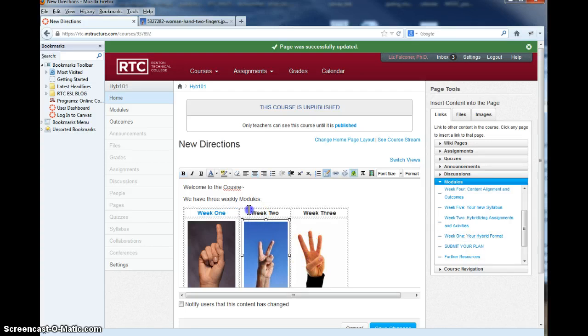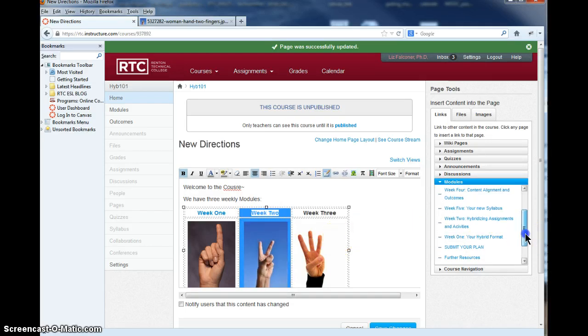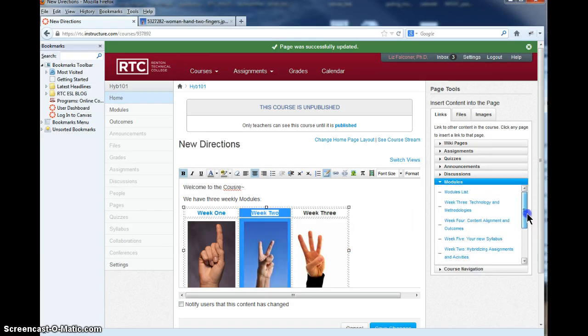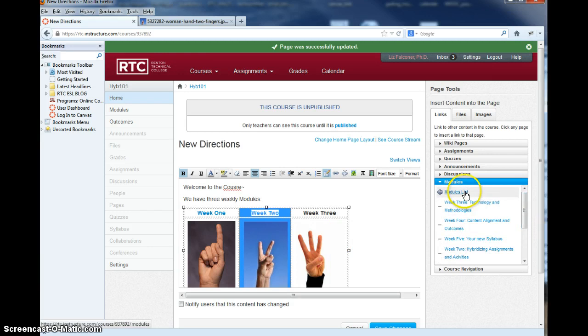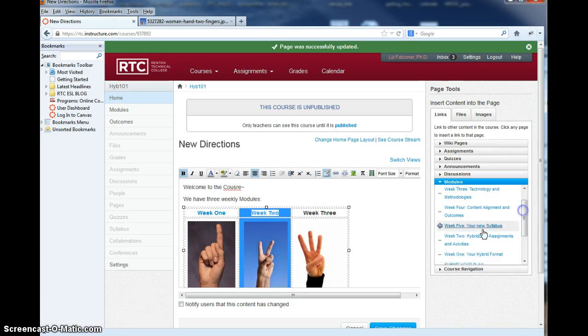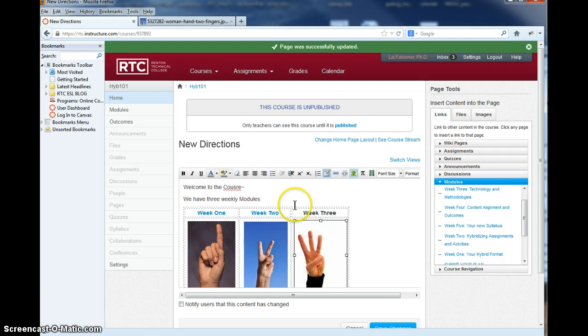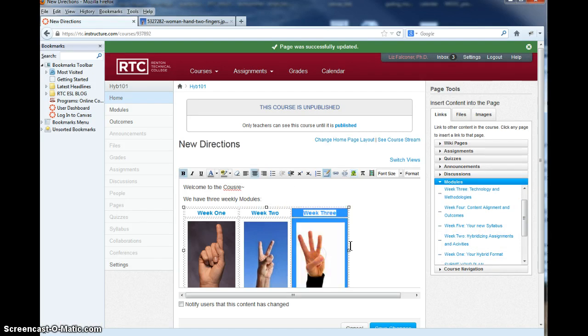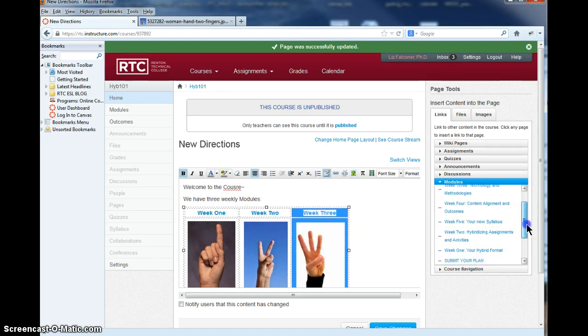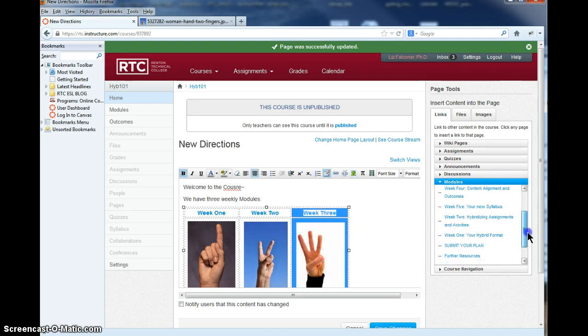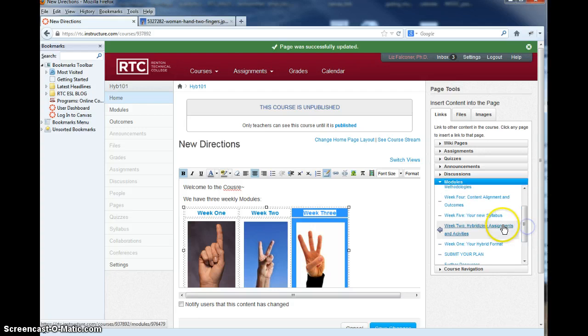So you select what you want, select the whole thing here, and then go over to what you want it to link to. And if you want it to link to just the whole modules list, you can choose that or you can choose the actual week you want it to link to. So by selecting and then clicking over here to what you want it to link to, you can set up your class.